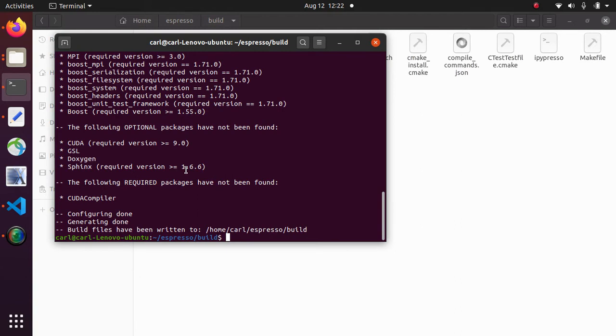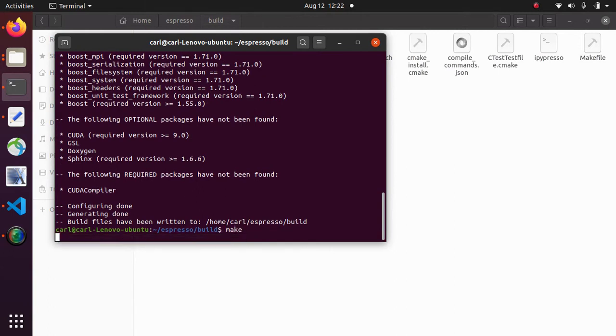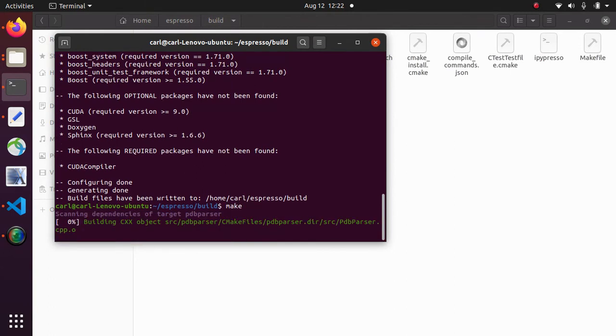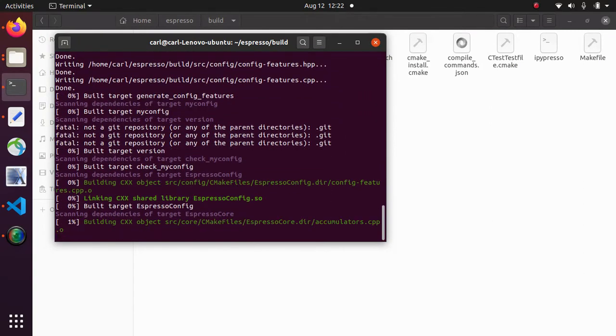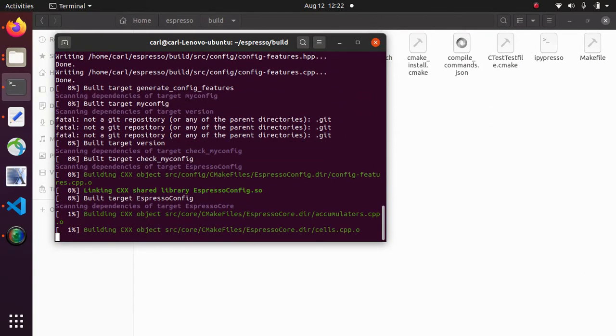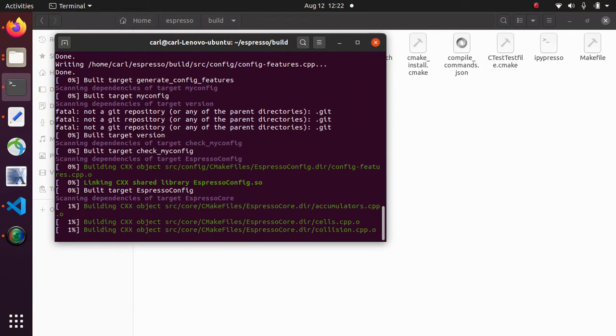If cmake succeeded then you can simply type make. And this actually compiles the code. And you will get a working Espresso build. This usually takes a moment.